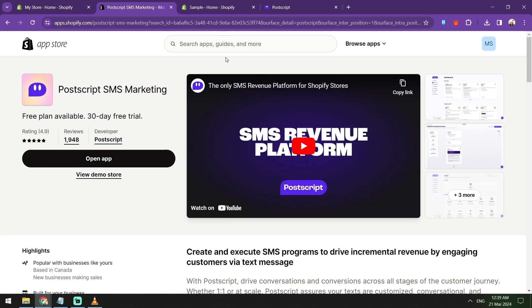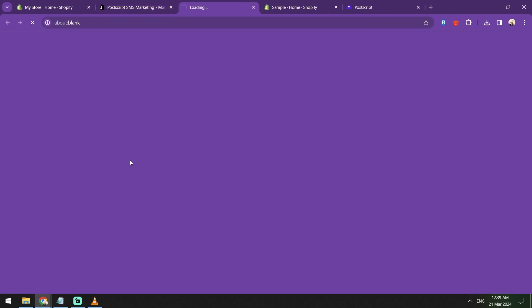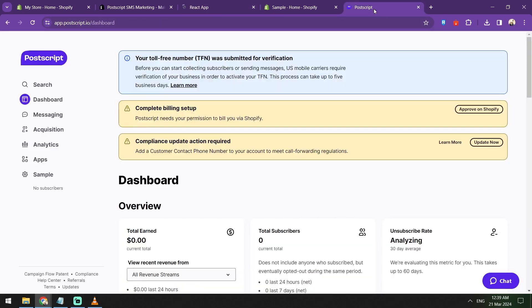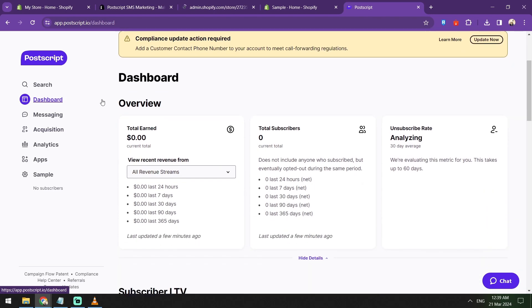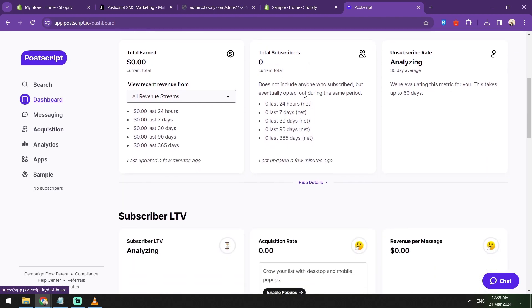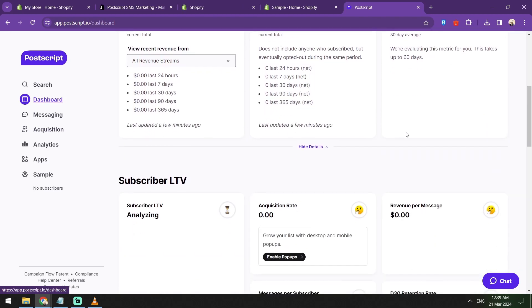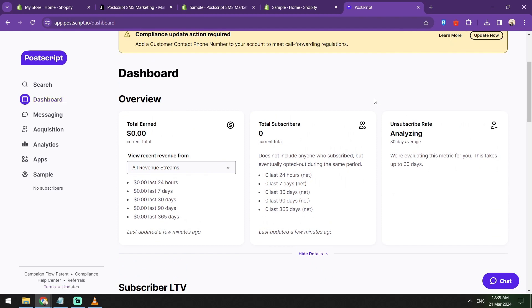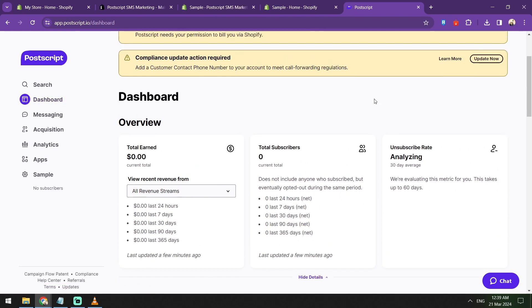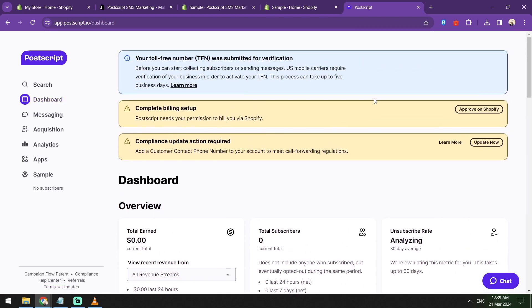Once it loads up, you can see this dashboard. Here in the dashboard, you can see the different campaigns that you have set up here.